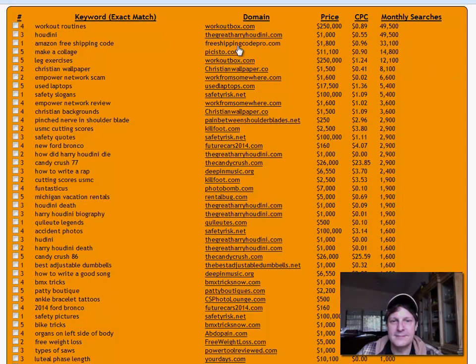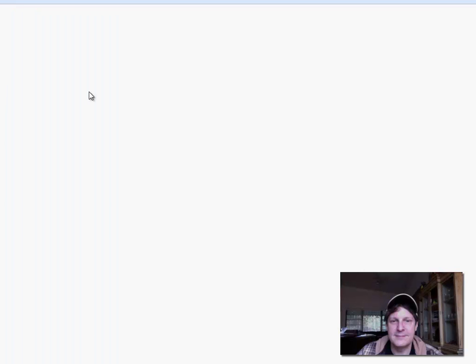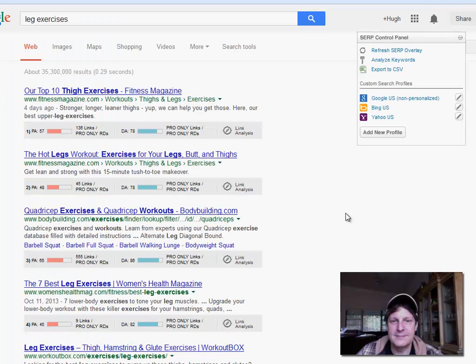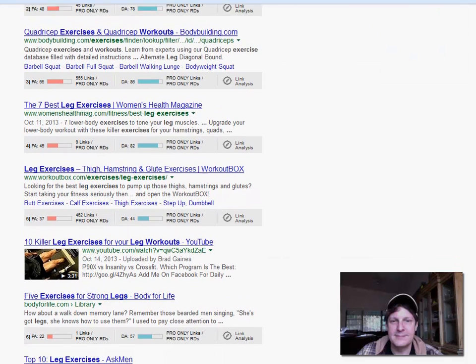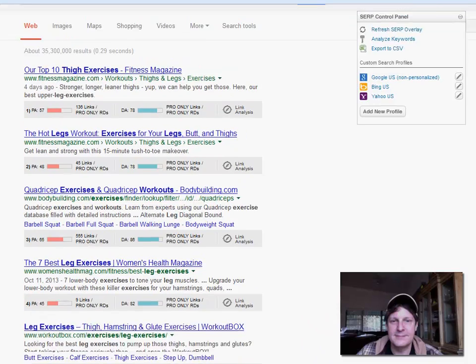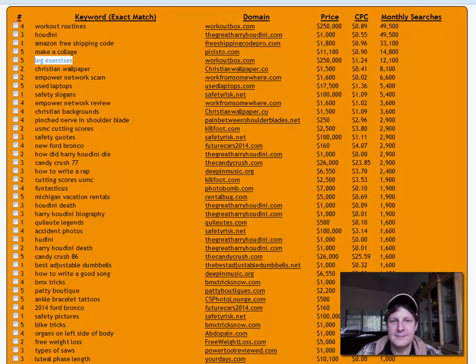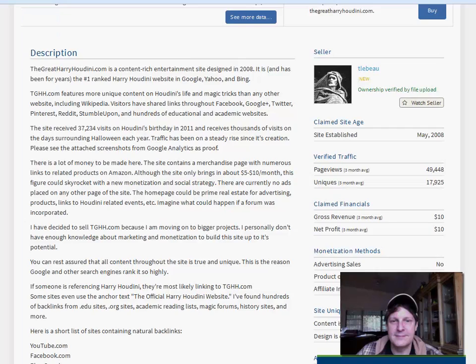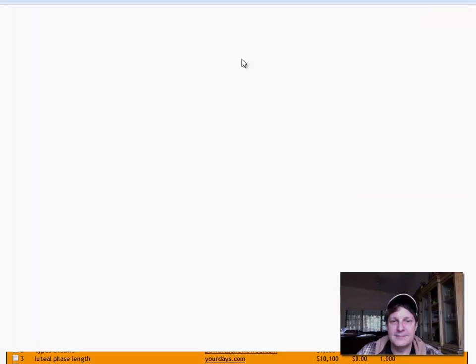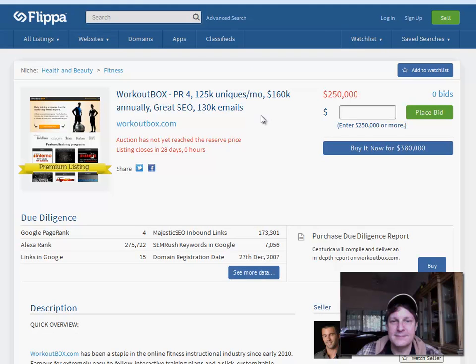So you do your research, you find out what you can get here. Free shipping code pro, Amazon free shipping code. This comes up for leg exercises supposedly. We should just try it and see, workoutbox.com. There it is, it's on the front page of Google for leg exercises. So you could buy that. Let's find out. $250,000. Well there you go. Now I don't know if anybody's going to pay that for it, but you're on the front page of Google for leg exercises. They're trying to make a lot of money for that. So that's how this works.